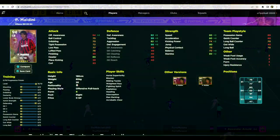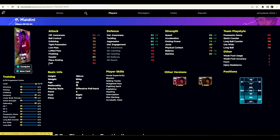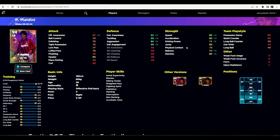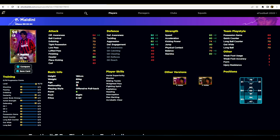We're over on efootballdb.com now. The lads from EFootballDB have asked me for some feedback on this player profile. You've obviously got the training points, you've got your card which you can flip by clicking on it, and you've got your three categories of attack, defense, and strength, then your team play style and characteristics, as well as your position and other versions. If you hover over the player it'll change the other version. The player skills are still being worked on.